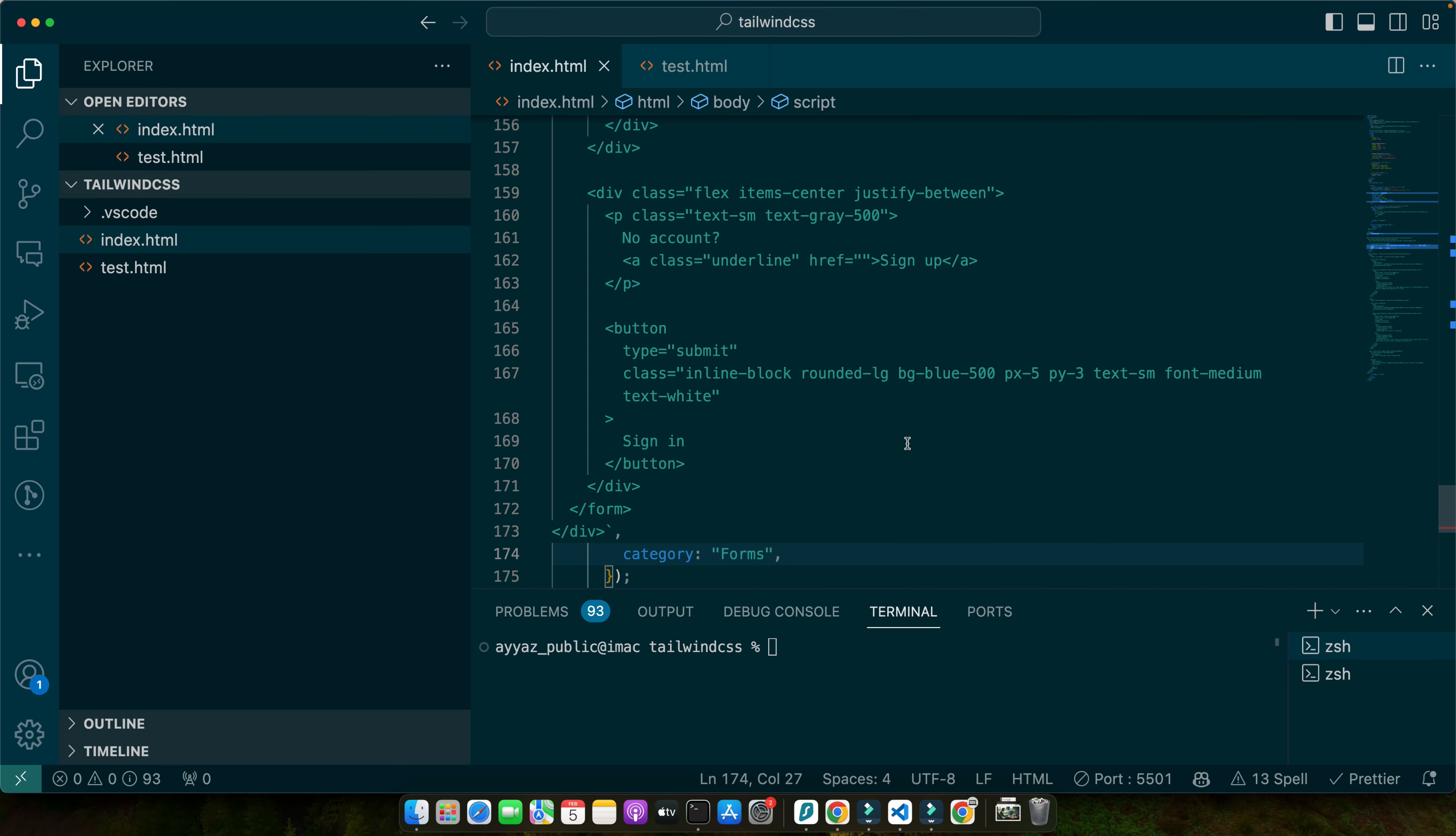These are just a few examples of how you can leverage GrapeJS events and scripting to add interactivity to your components while using Tailwind's modular classes for dynamic styling. The possibilities are endless and you can create complex interactive designs using this powerful combination.